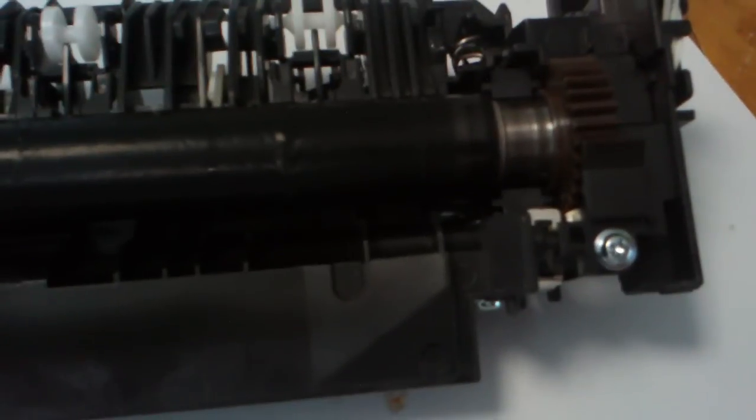Okay, so this is the fuser unit now. This is the upper part of it with the roller removed. You can see there.